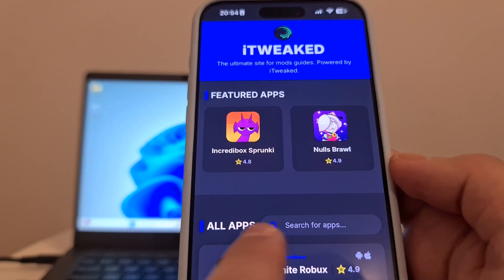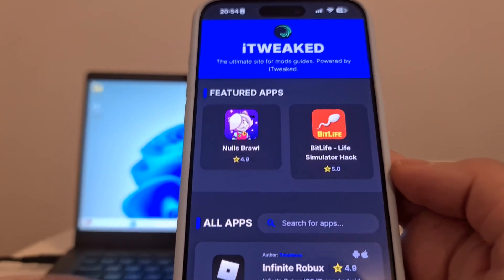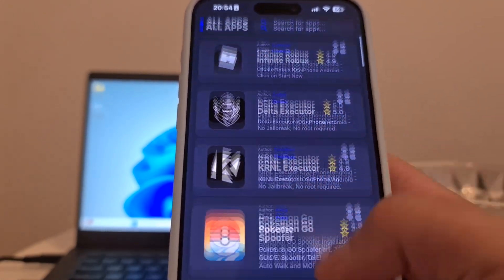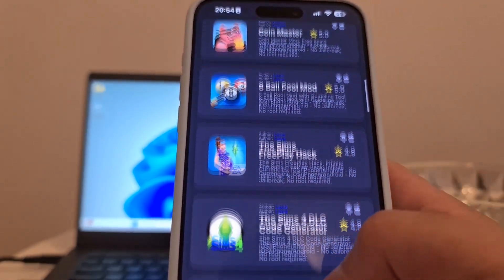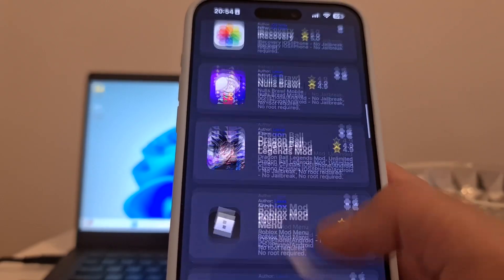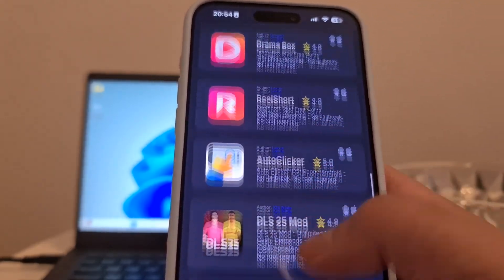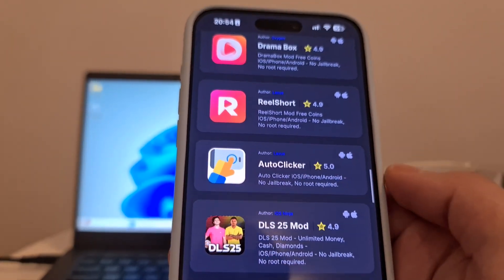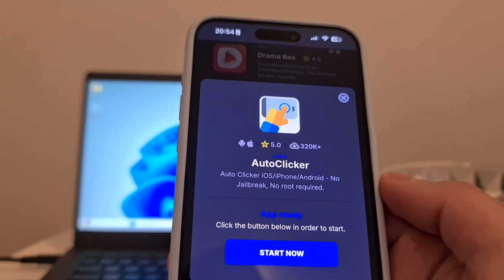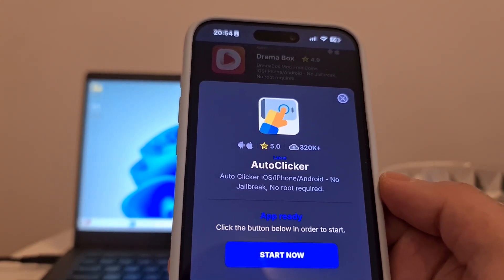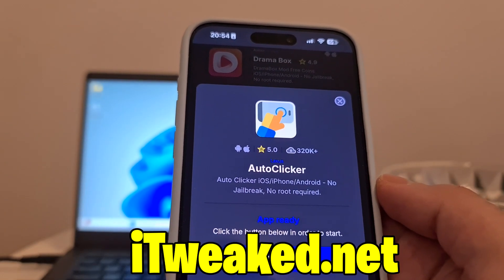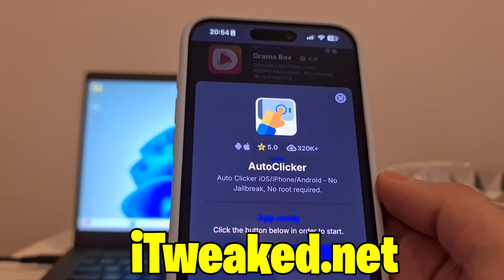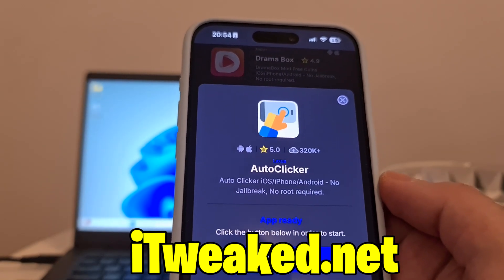You will land on this page. In the search bar, type "auto clicker" and it will pop up, or you can scroll down until you find it on the website. Here it is — auto clicker. Press on it. It says auto clicker for iOS, iPhone, and Android — you don't have to jailbreak or root your device.